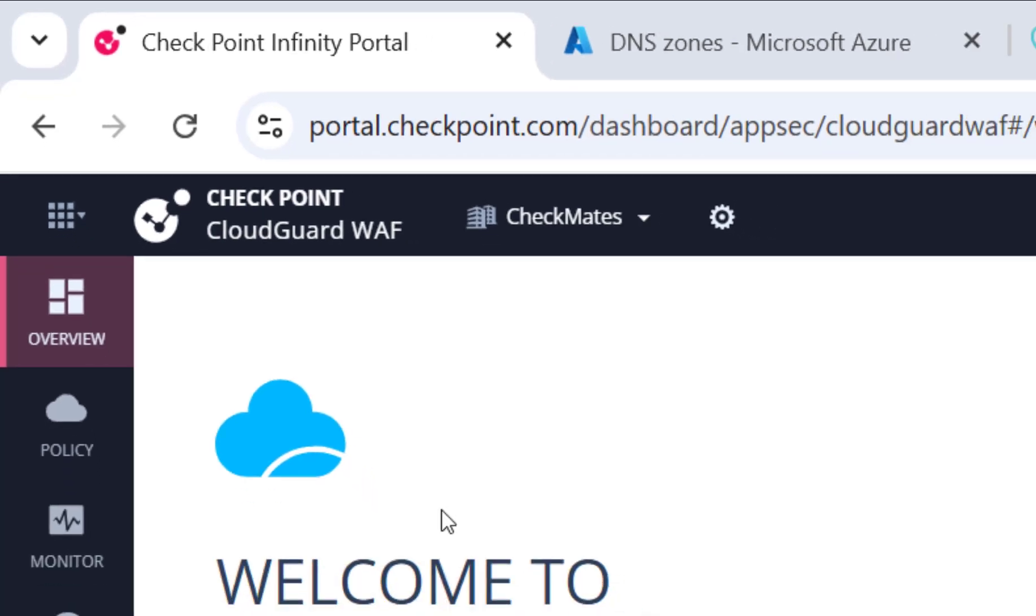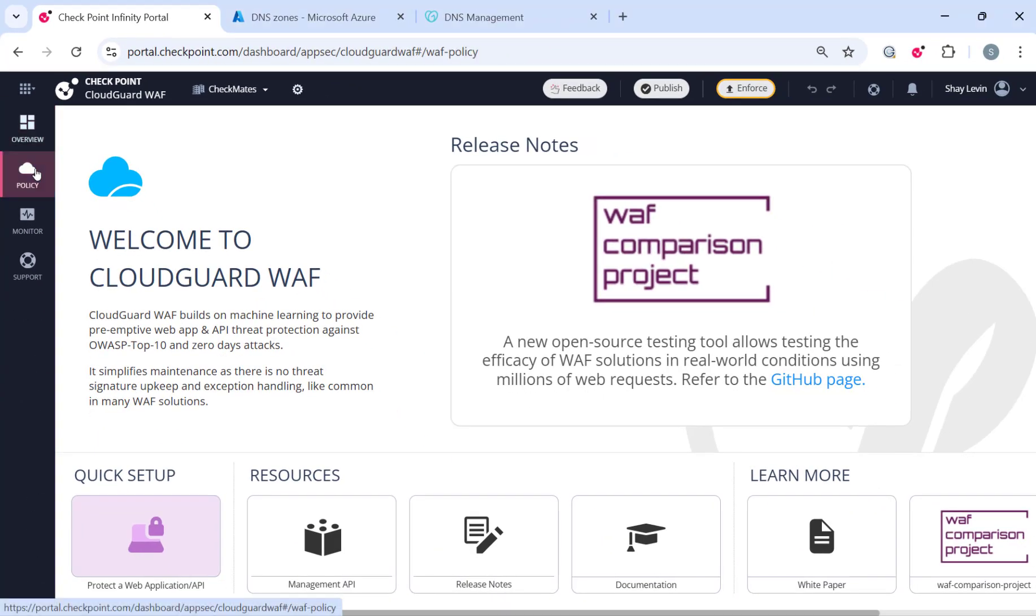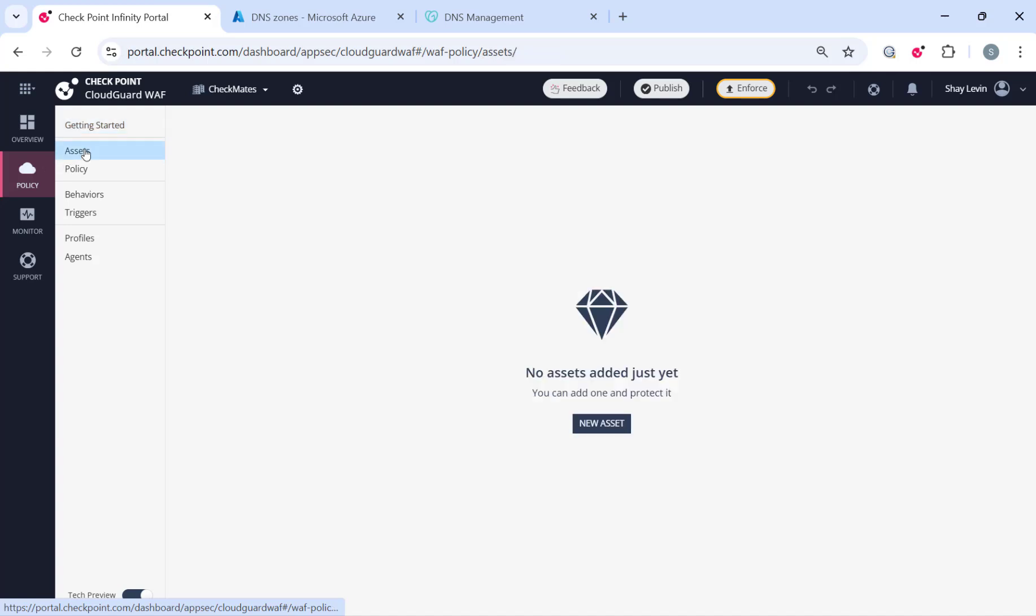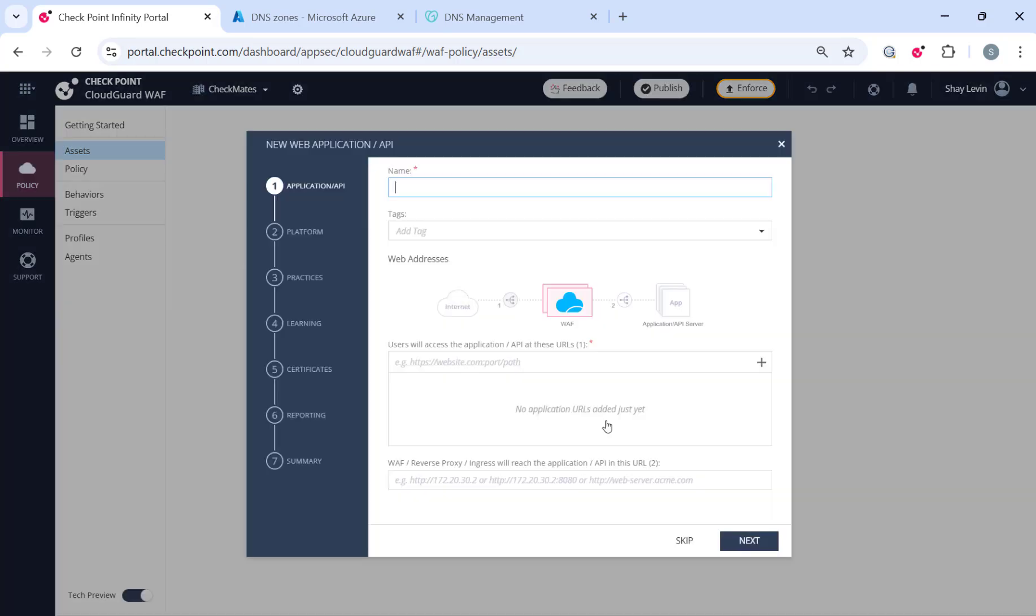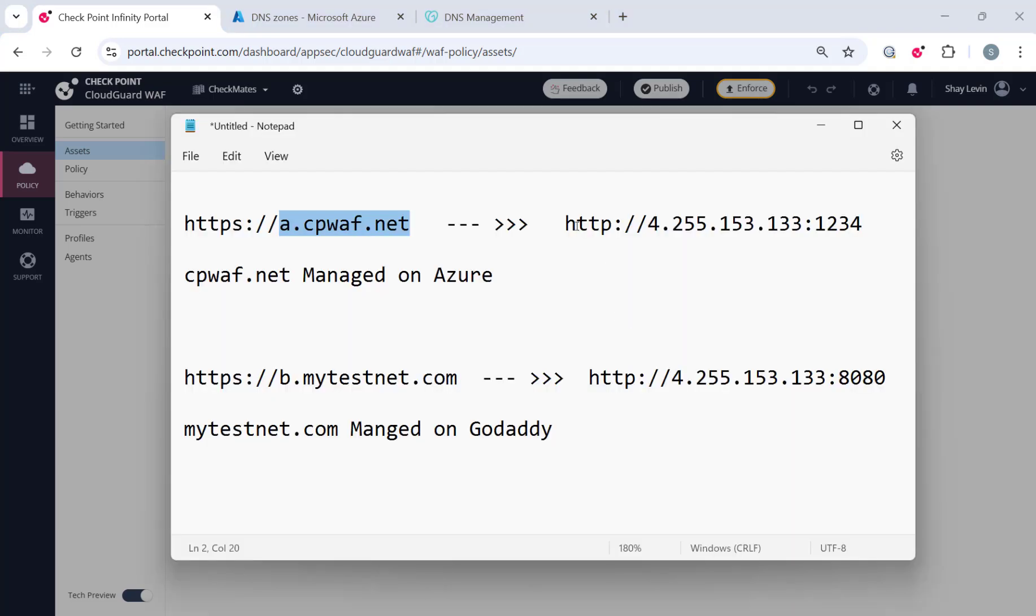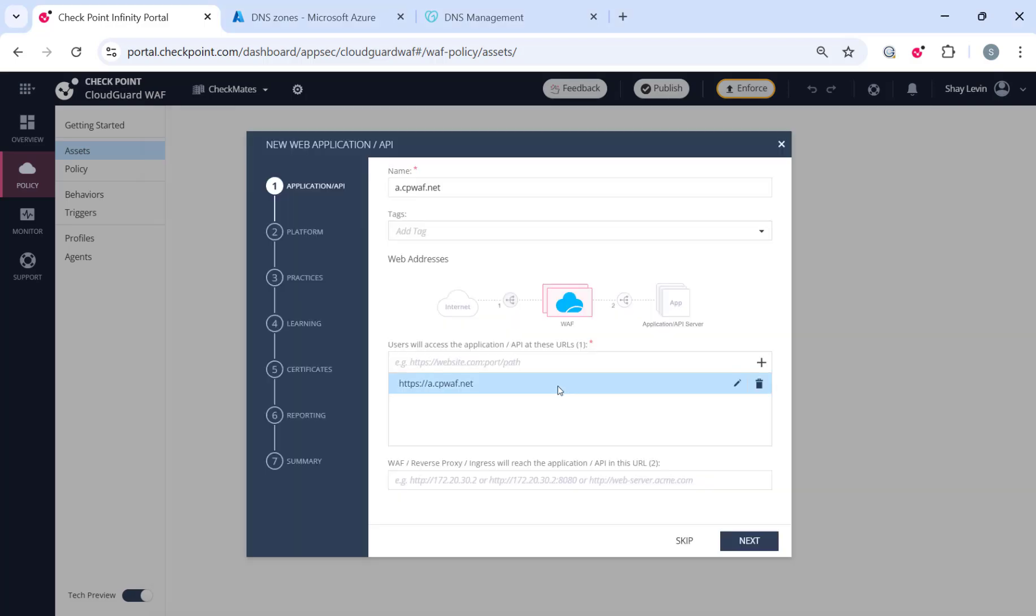Now, navigate to the Policy tab. From there, under Asset tab, you will be able to create a new protected asset, and let's create the first one. Make sure you type HTTPS and not HTTP. We are not going to allow HTTP access for security reasons, and don't worry about the SSL. We will automatically generate a certificate for your FQDN.